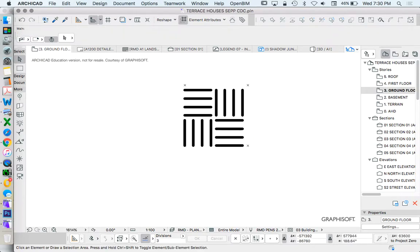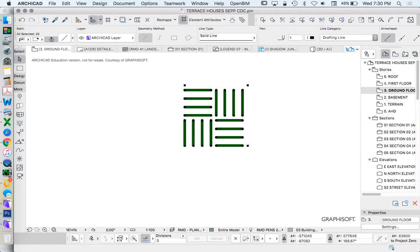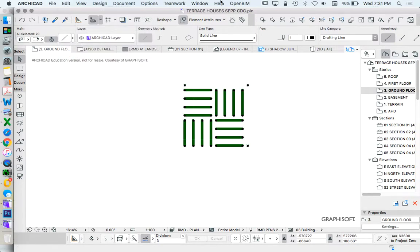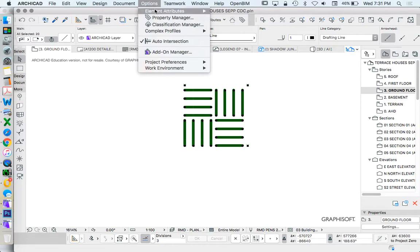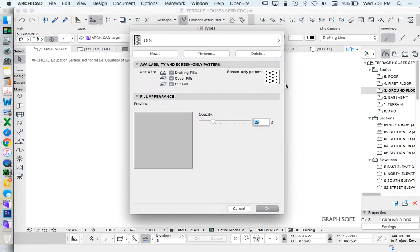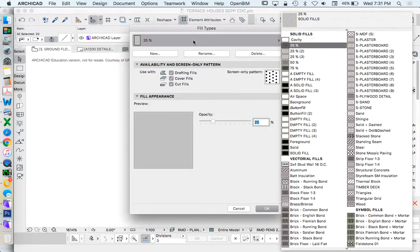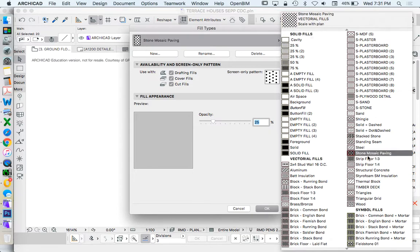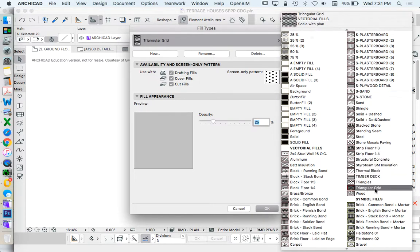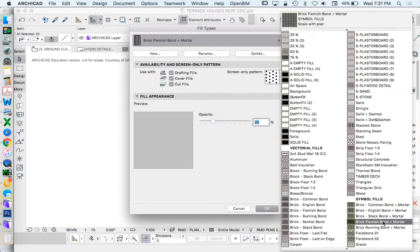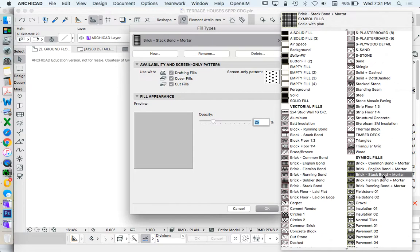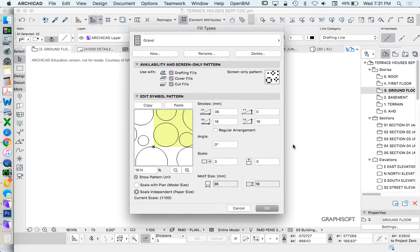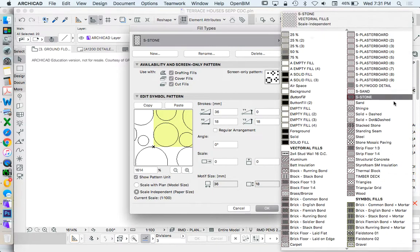So let's select this, copy, and we need to go into our fill tool. In our fill tool we've got solid fills, vectorial fills and symbol fills. If we select one of our symbol fills, then we can use this as the basis for a new one.